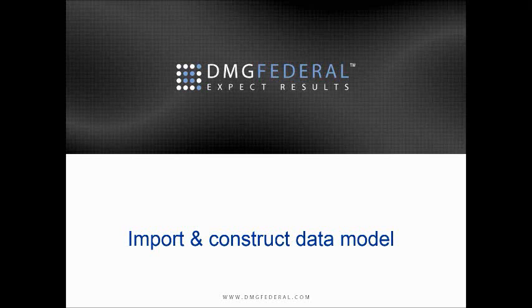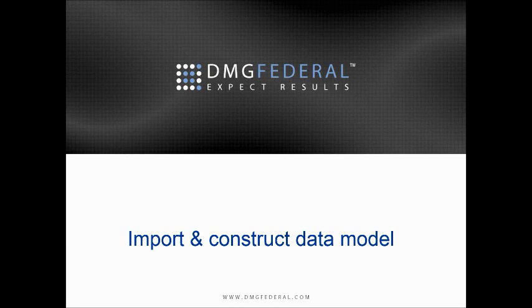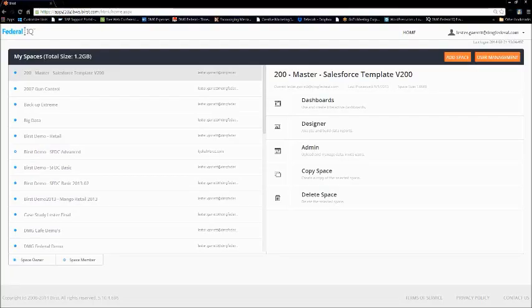Hello, my name is Lester Garrett, Director of Delivery. I have over 18 plus years of BI experience. I am BIRS certified and I'm a proud veteran of the Air Force, 23 years. Today I will demonstrate how to import and construct a data model within BIRS. Let's get right into it.